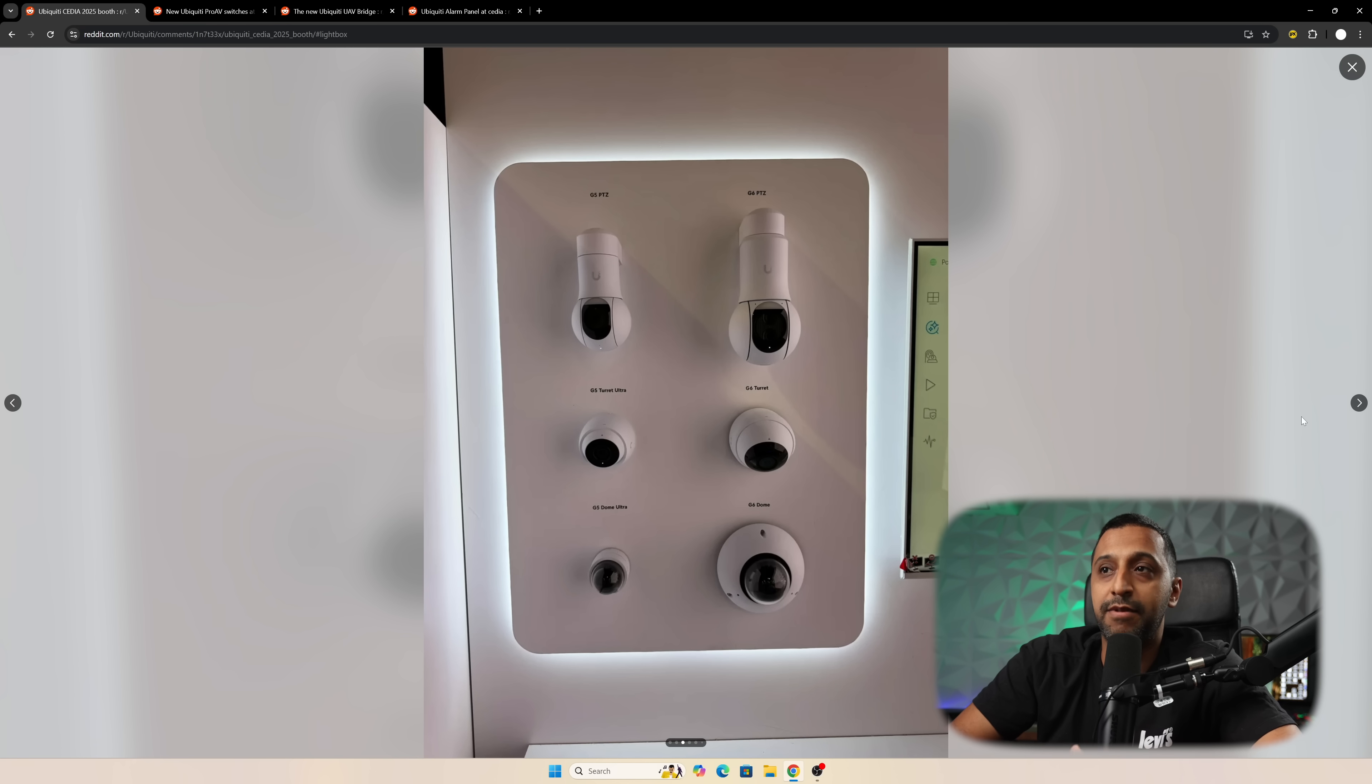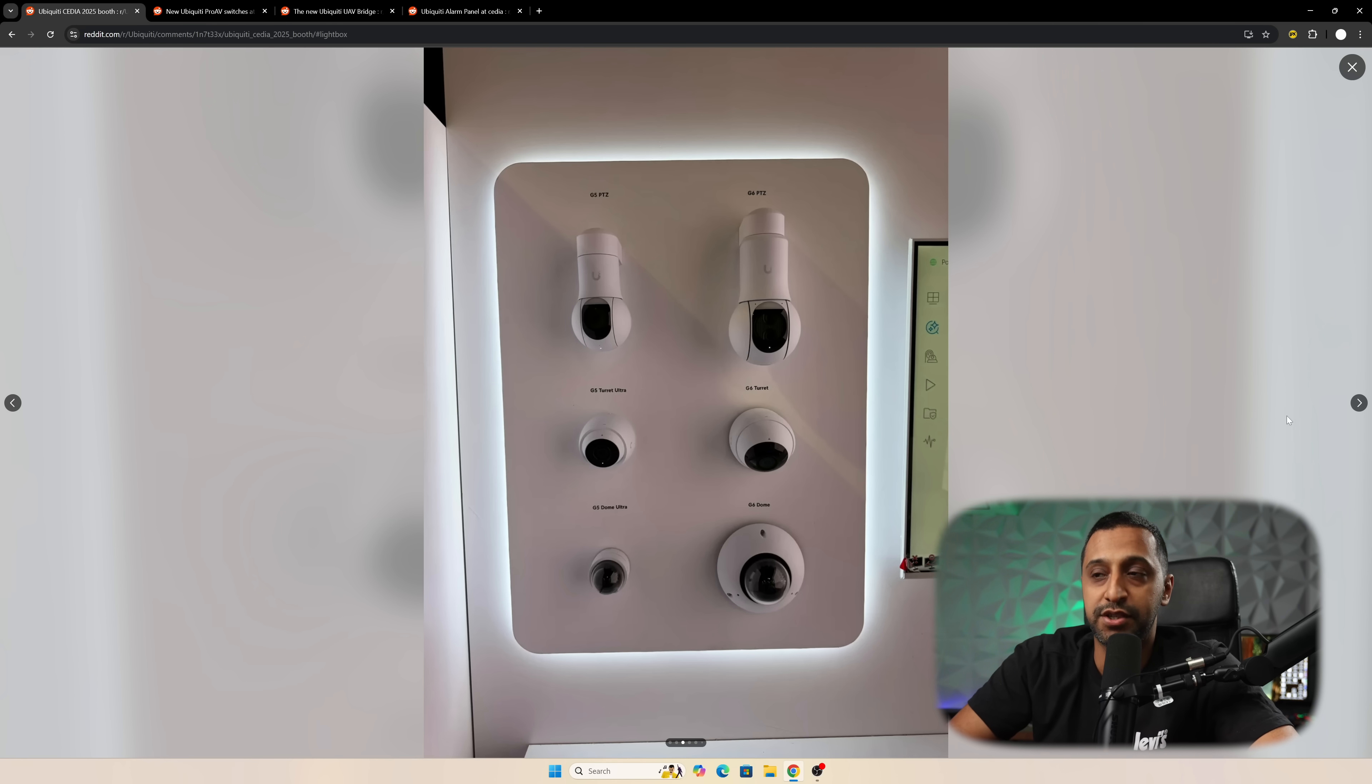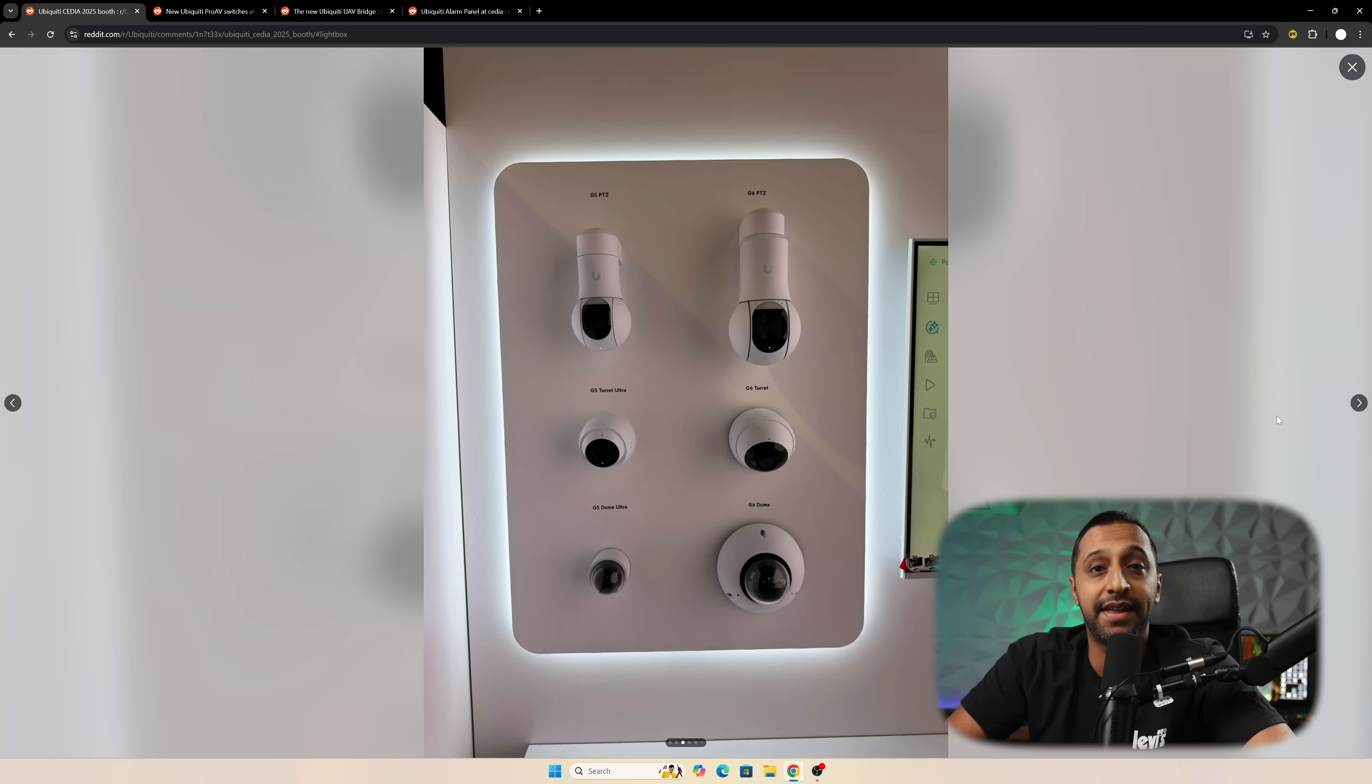We then have the rest of the range: the G5 and G6 PTZ, the G5 turret, the G6 turret, the Dome Ultra, and the G6 Dome.